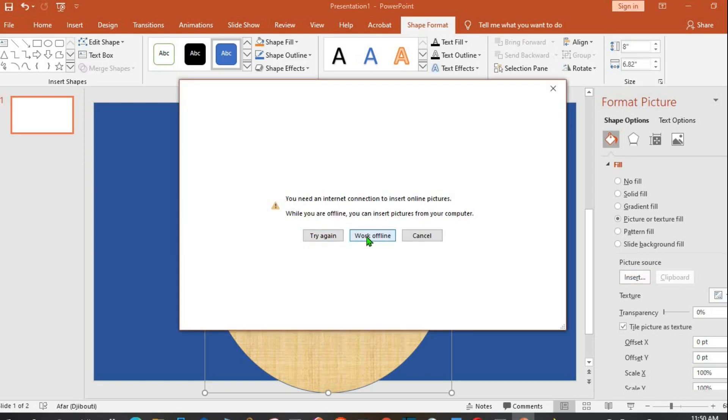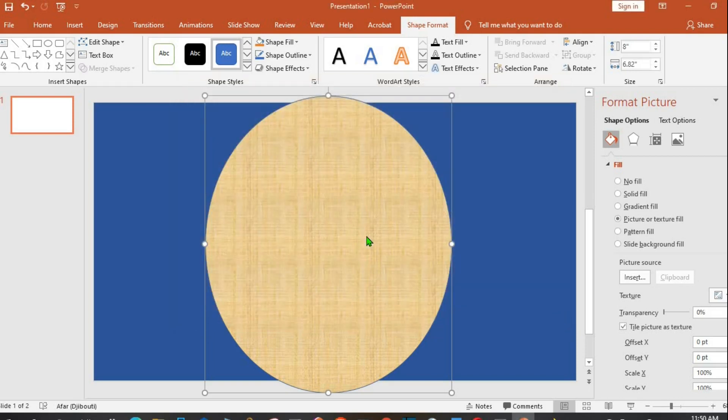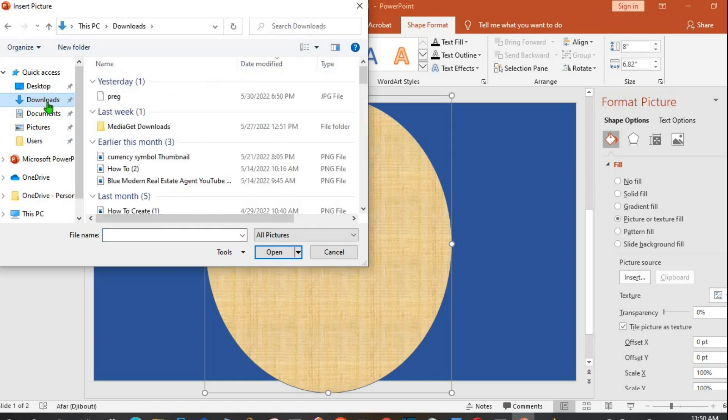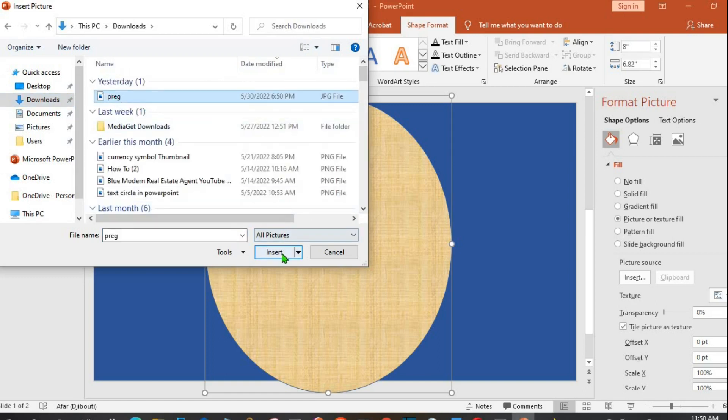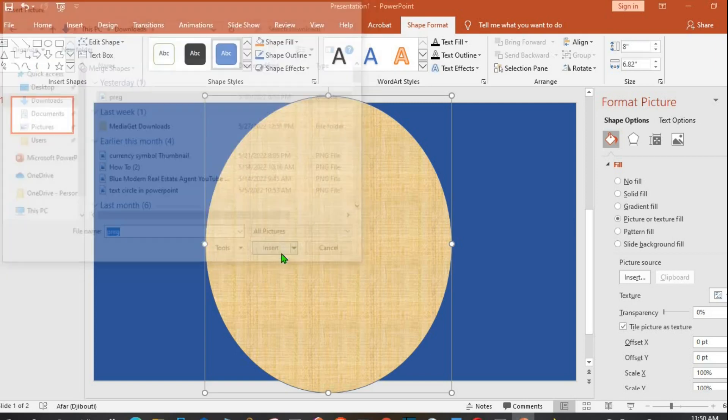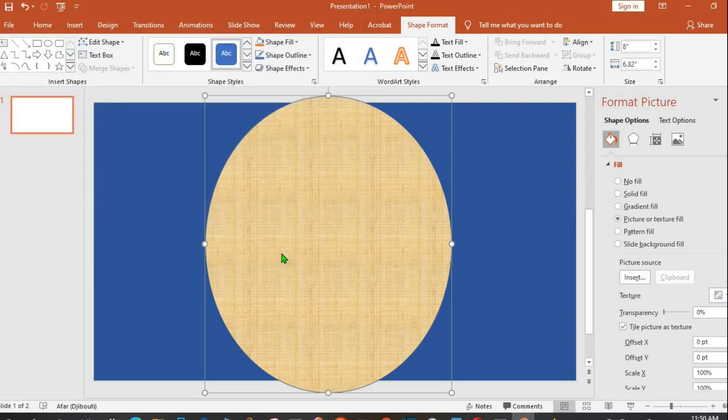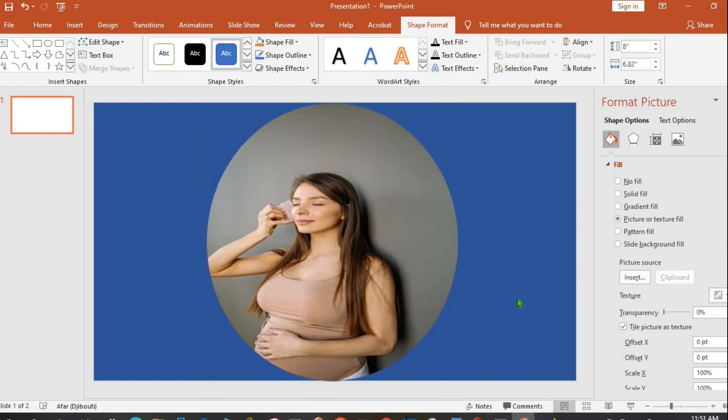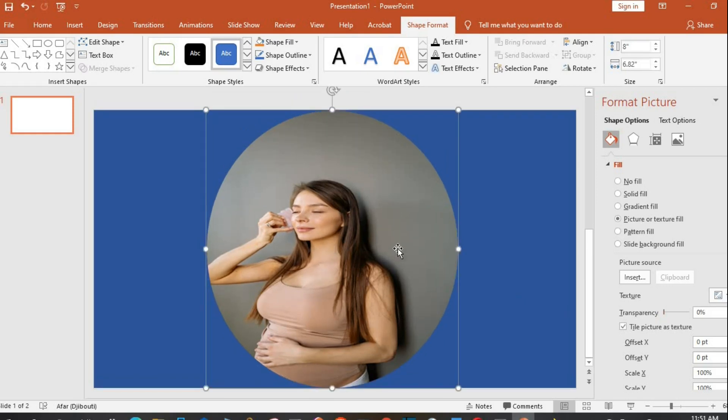Go to Downloads where I saved the picture I want to use for this tutorial. Click on it and click Insert. The picture has been inserted.